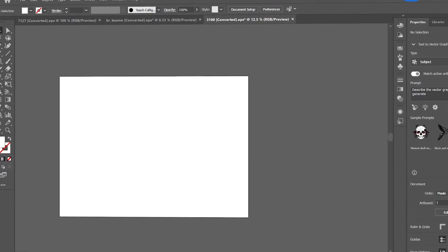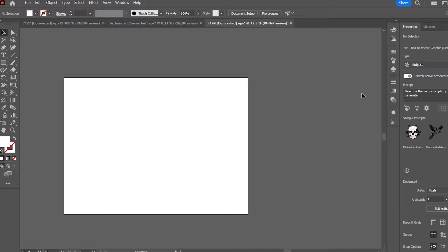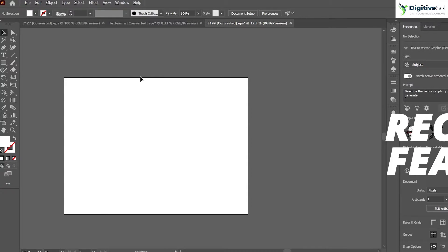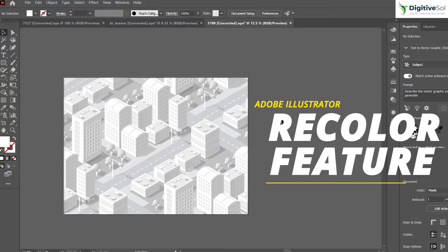Hello everyone, this is Saad Amad and I am back again with the first video of this series — a series on generative AI features of Adobe Illustrator and Photoshop. We are getting started with the first AI feature of Adobe Illustrator, and that is the Recolor feature that has changed the way of working for graphic designers in a great way.